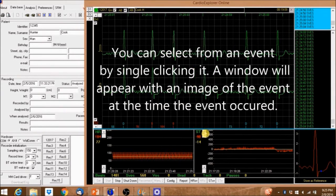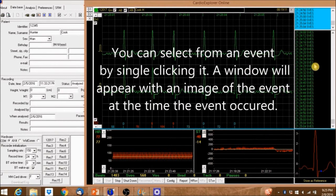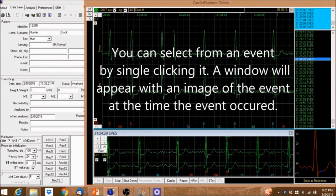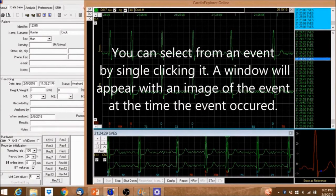You can select from an event by single-clicking it. A window will appear with an image of the event at the time the event occurred.